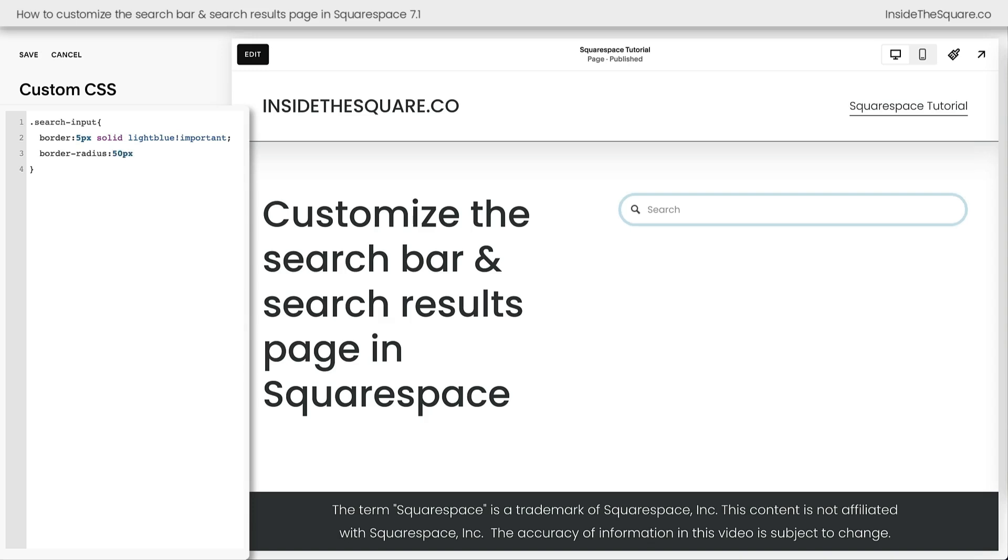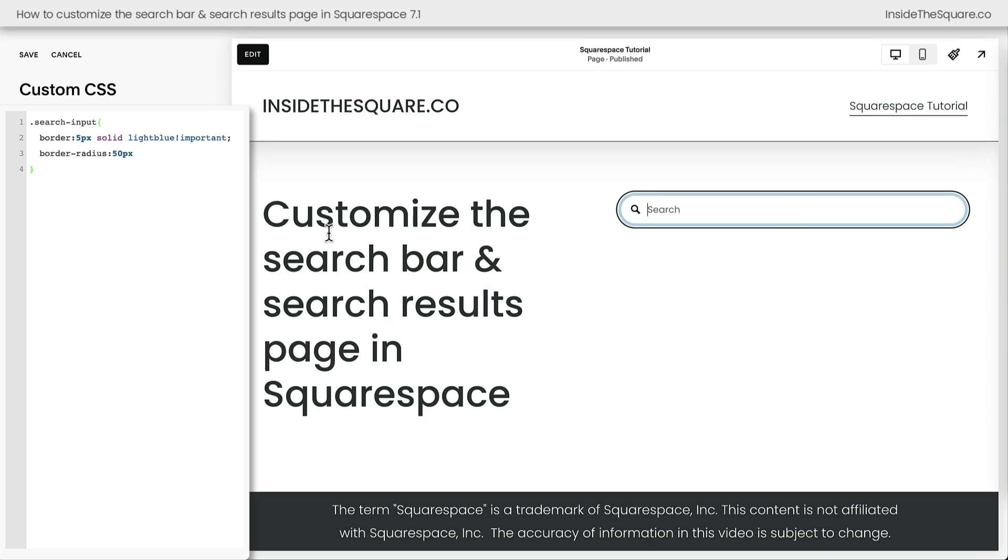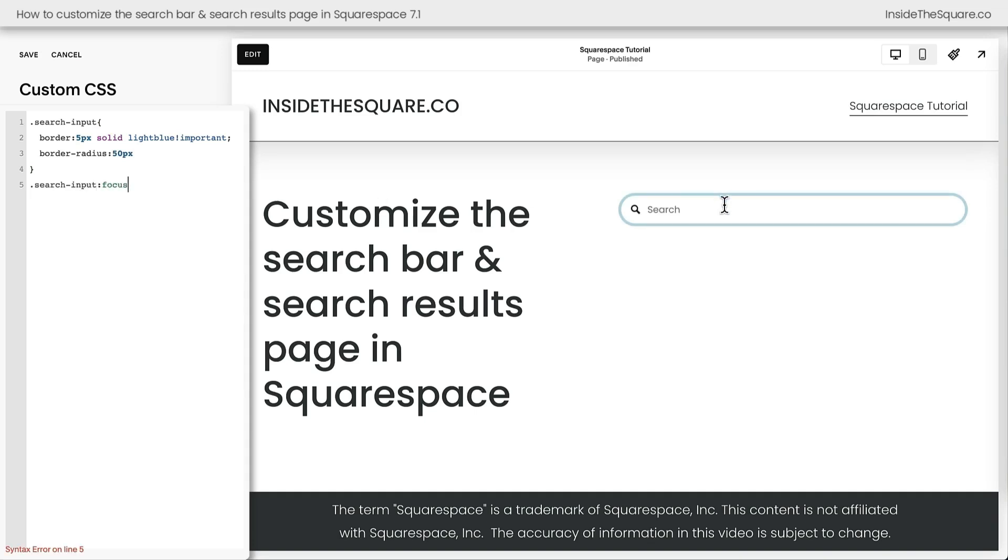Now that we've customized this search input, I want to talk about what happens when we click into it and start typing. Check this out. This is called the focus state. Immediately, Squarespace is going to add an extra outline to that search bar and we can customize that. But to do that, we need to add a new line of code and we're going to say search input focus, because again, this is the focused state. That's what creates that outline effect. Now I'm going to open up a curly bracket and I'll say outline.